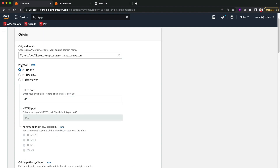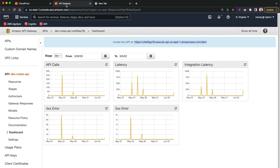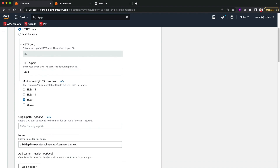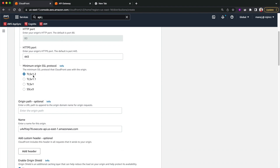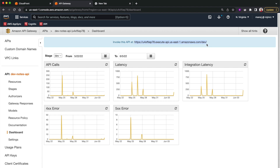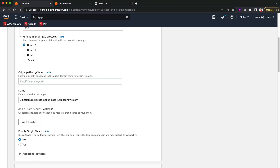Now I have to select the protocol my origin supports. Since our API Gateway uses HTTPS, I'll select 'HTTPS only'. If your origin only supports HTTP, select that; if it supports both, you can select 'Match Viewer'. I'll also select the latest TLS 1.2 version, which is the latest CloudFront supports. I can also set a default path, but instead I'll add it to the behavior — I'll show that in a bit.